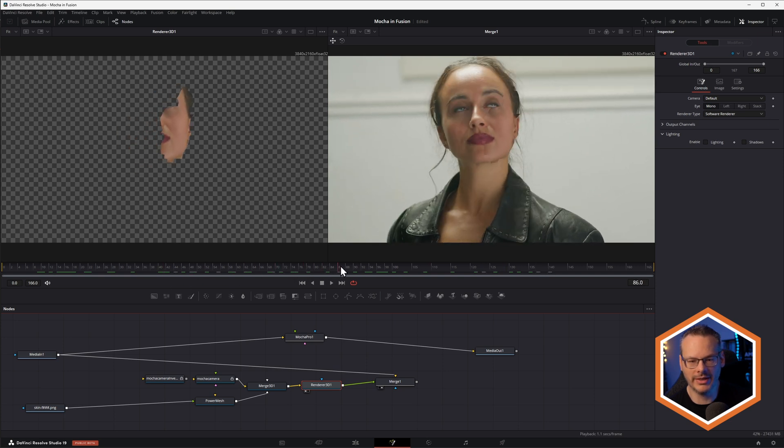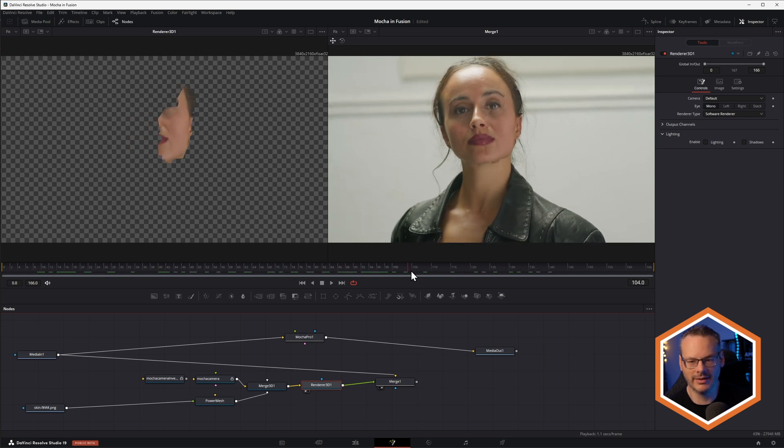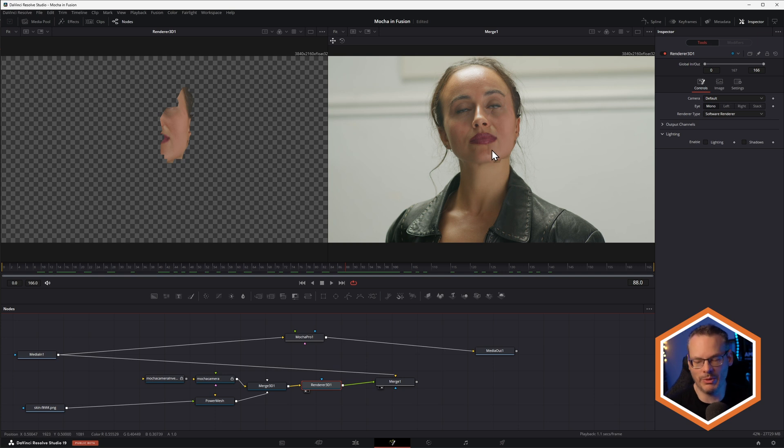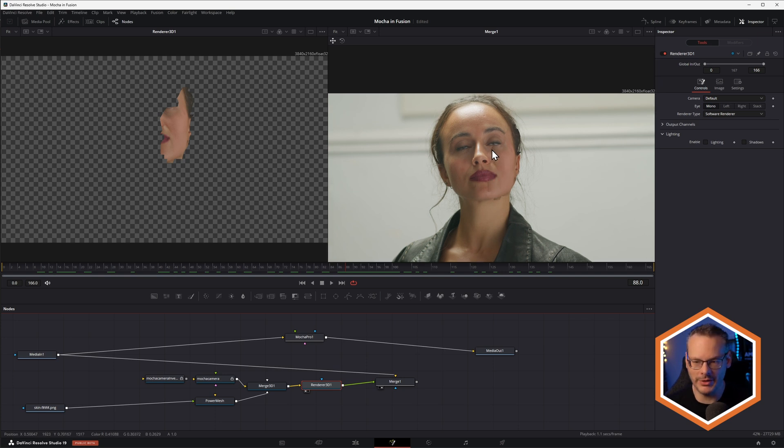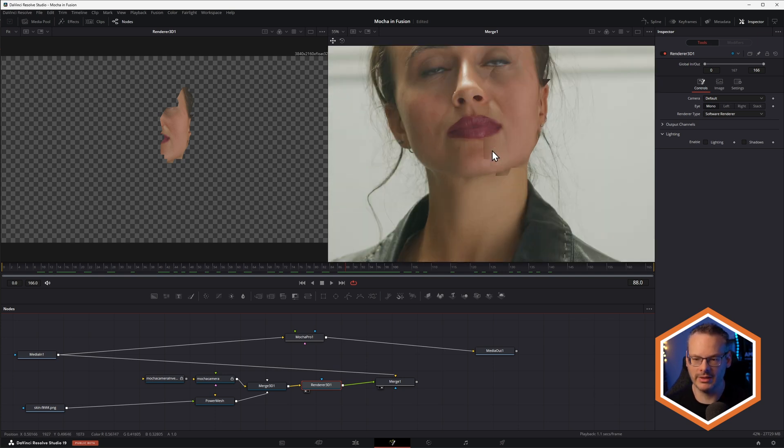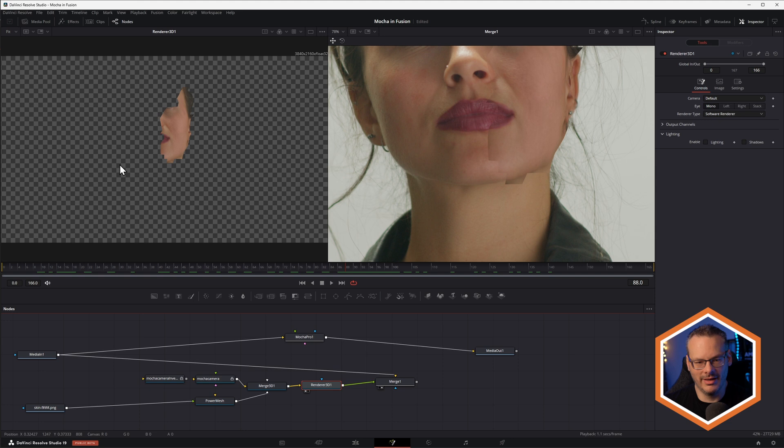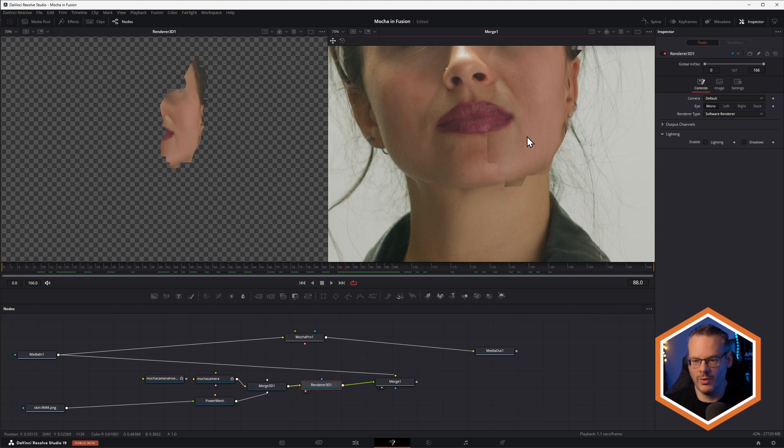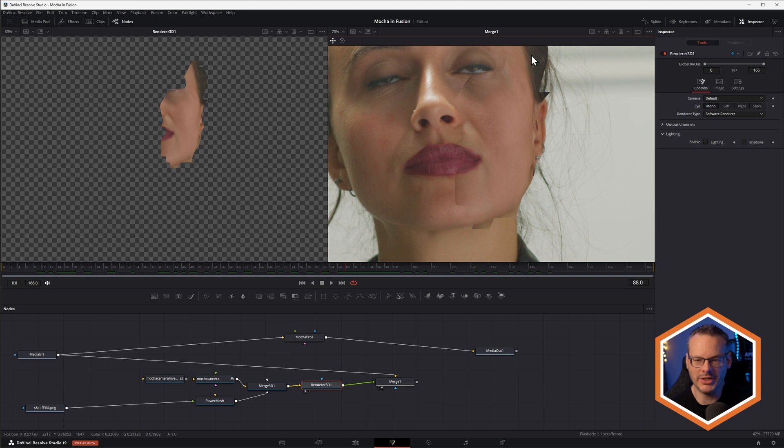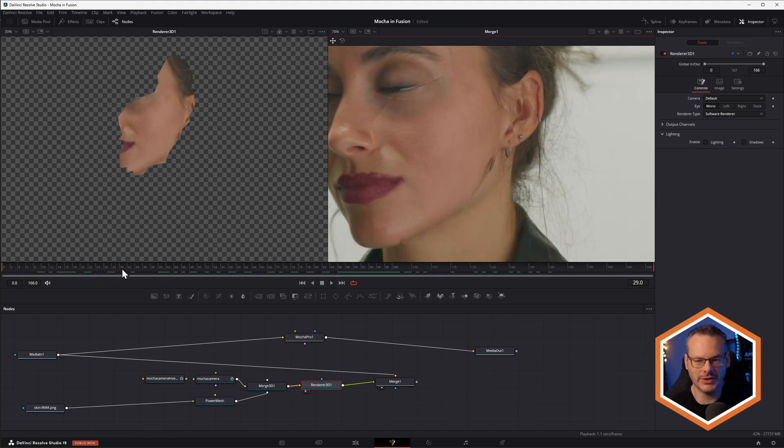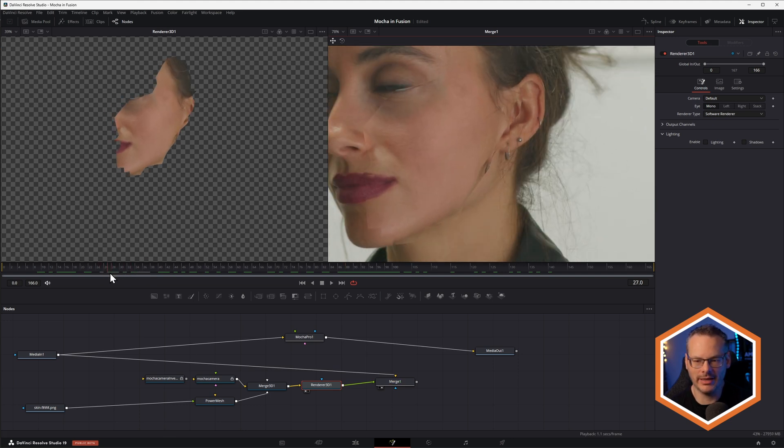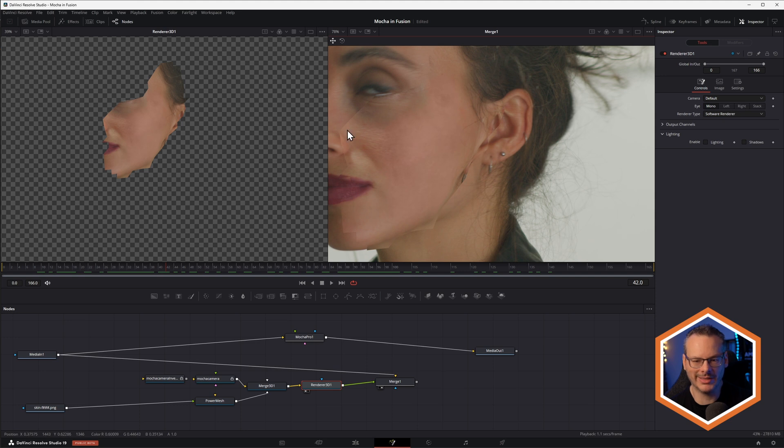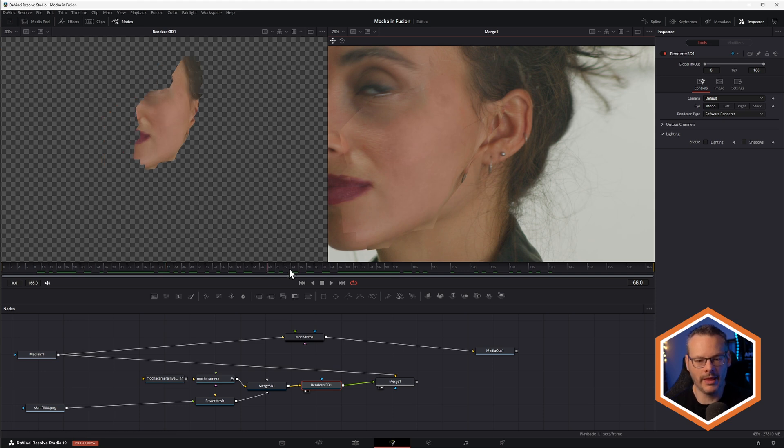So it matches in quite nicely. The only thing you'll see, or you'll probably notice, hopefully you'll notice, we've got sharp masks or sharp edges going on because the edges of the Alembic mesh is quite sharp and it's sort of going a little bit too far.